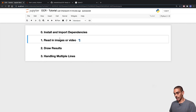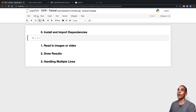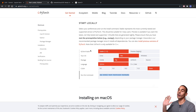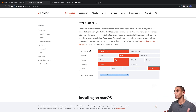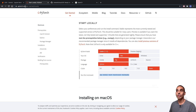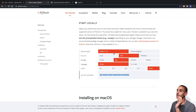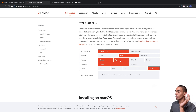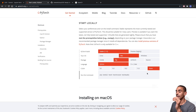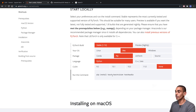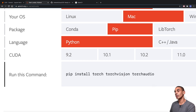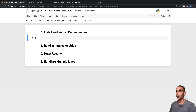The first dependency we need is PyTorch, since EasyOCR runs on PyTorch. Depending on your operating system and whether you're using a GPU, the installation will be slightly different, but if you go to pytorch.org it will automatically select the most appropriate install method. Because I'm on a Mac using pip, our command is: pip install torch torchvision torchaudio.